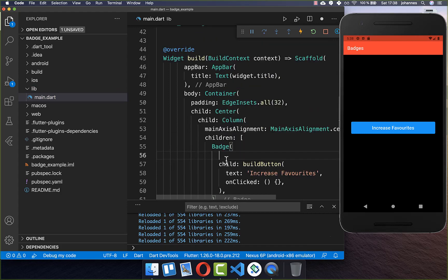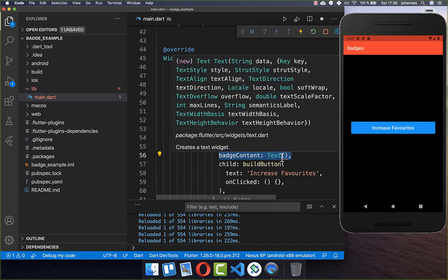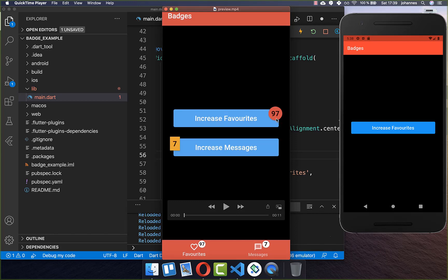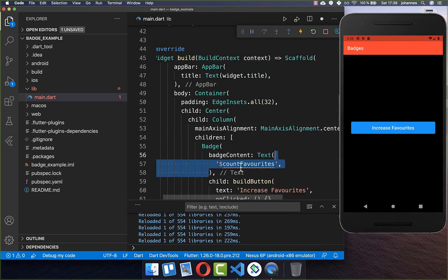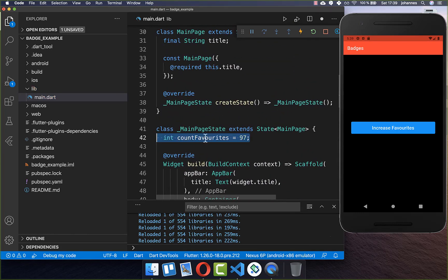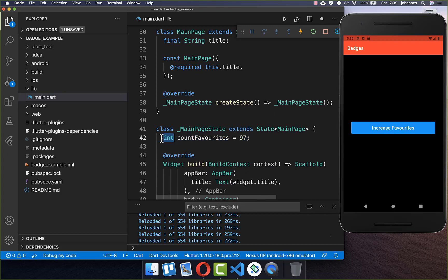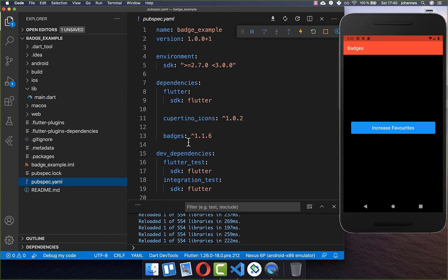Inside the badge you have a property called badgeContent, and this is basically a text widget or an icon. Within this text widget we can display a number, so I simply put countFavorites inside. At the top in our state I create this variable countFavorites, and this is then an integer.